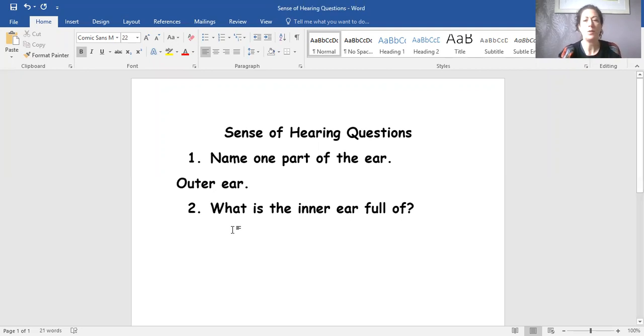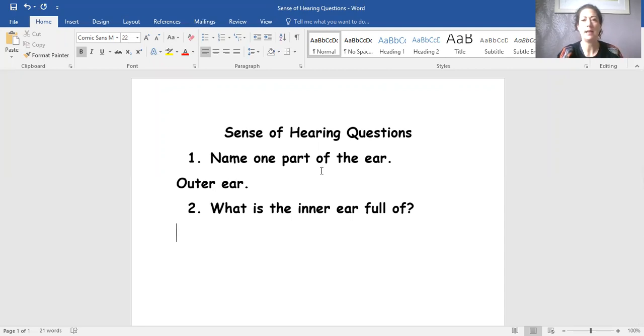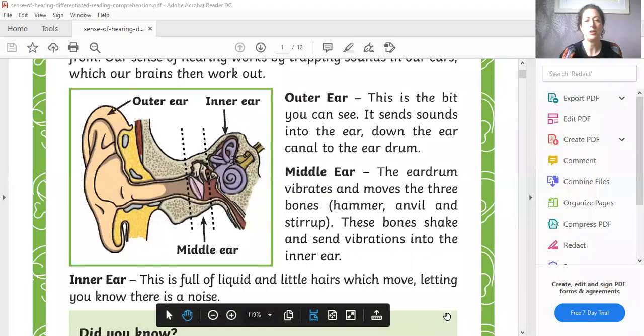Now, our second question says, what is the inner ear full of? So I'm going to go back. And we're going to find the information and I'm going to show you.